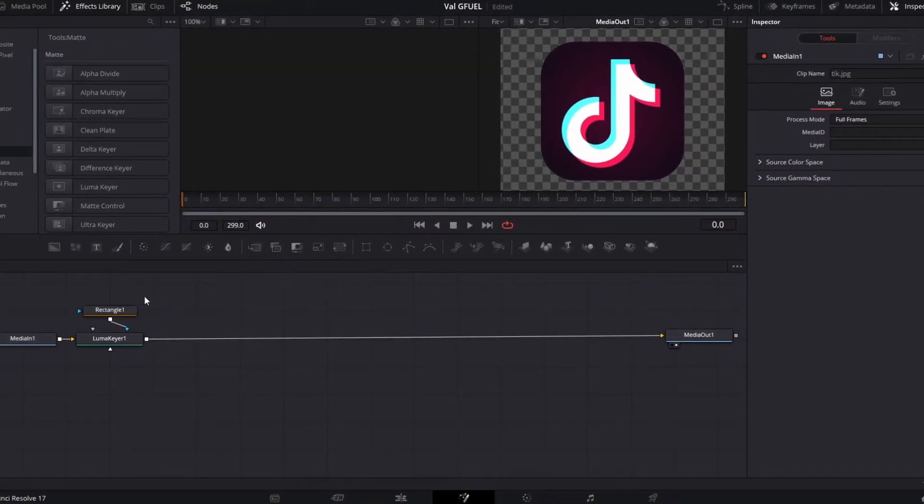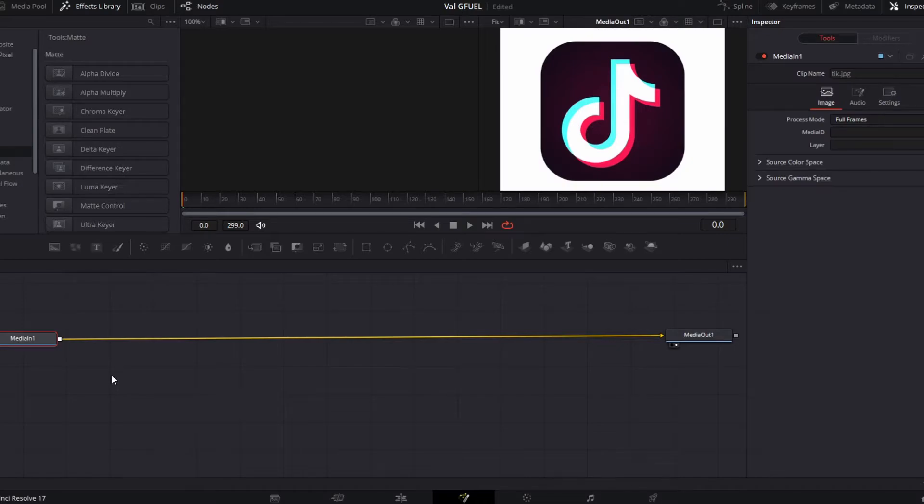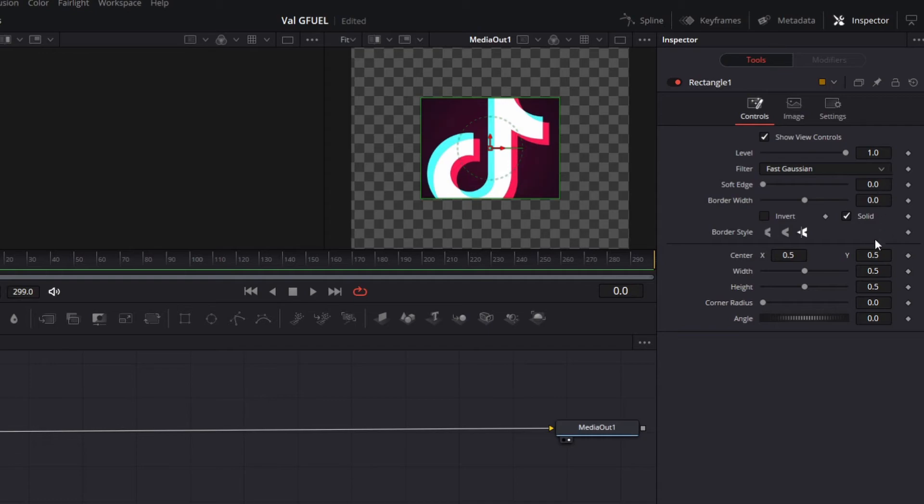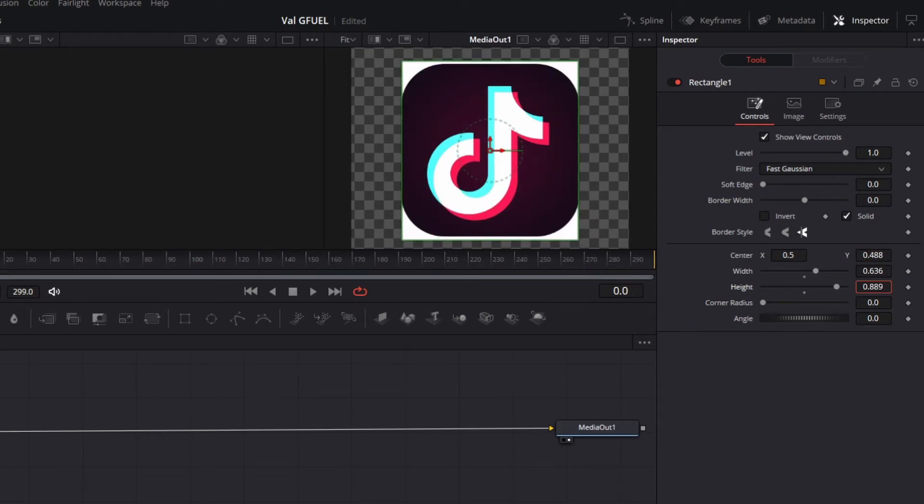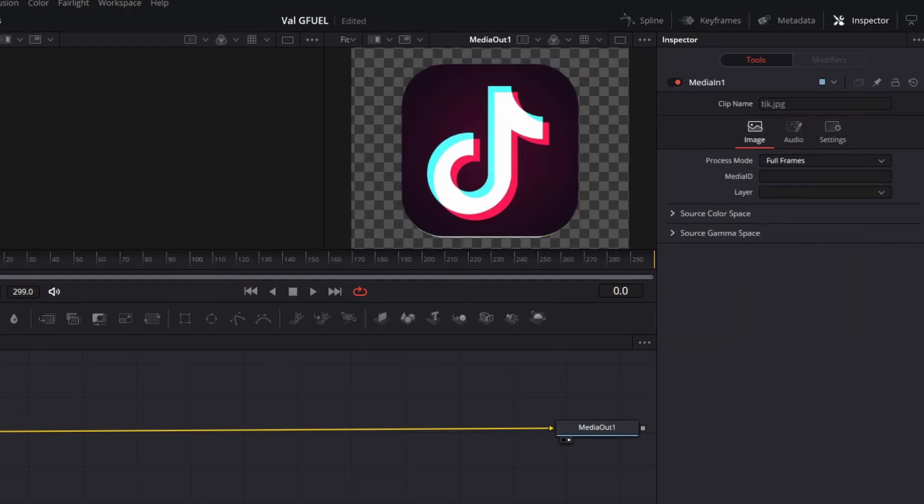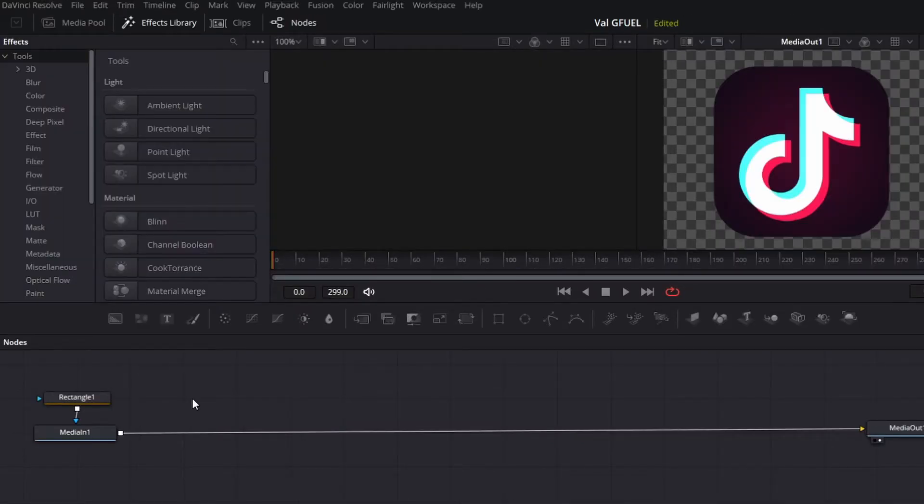The other way to do this, we're gonna go ahead and just delete all this. Is to just click on the rectangle tool. And same thing. Just crop it out. Now that you're done cropping.